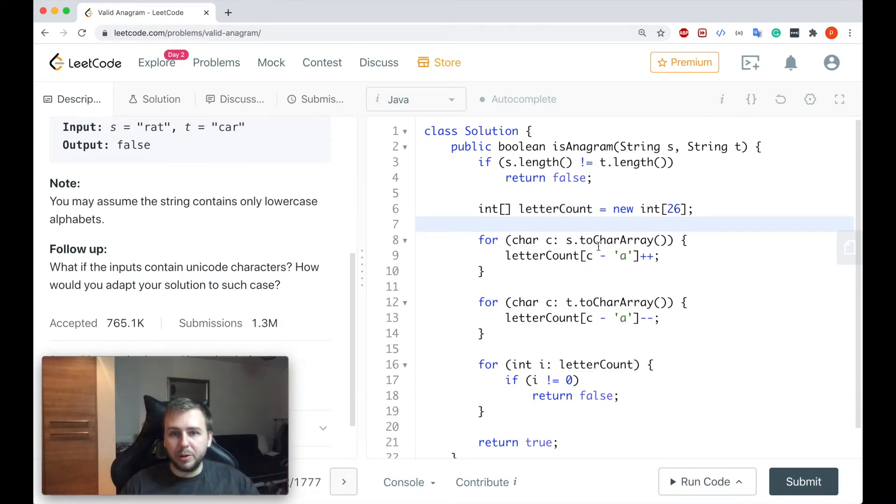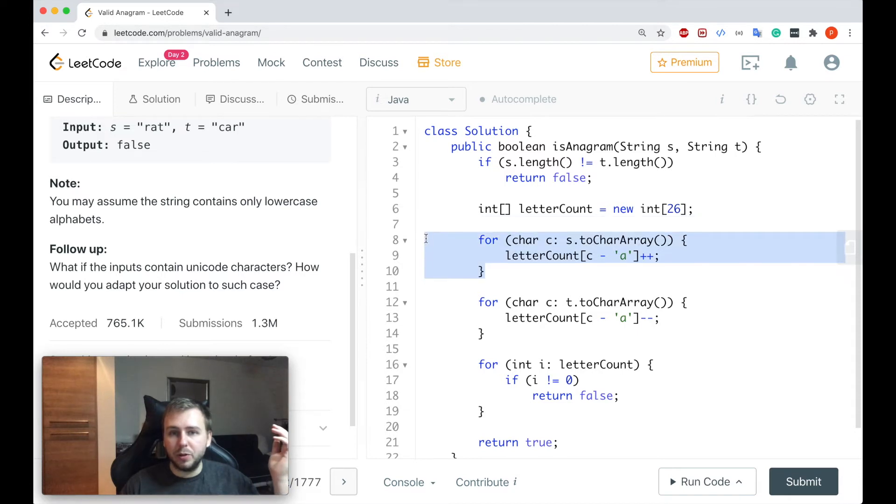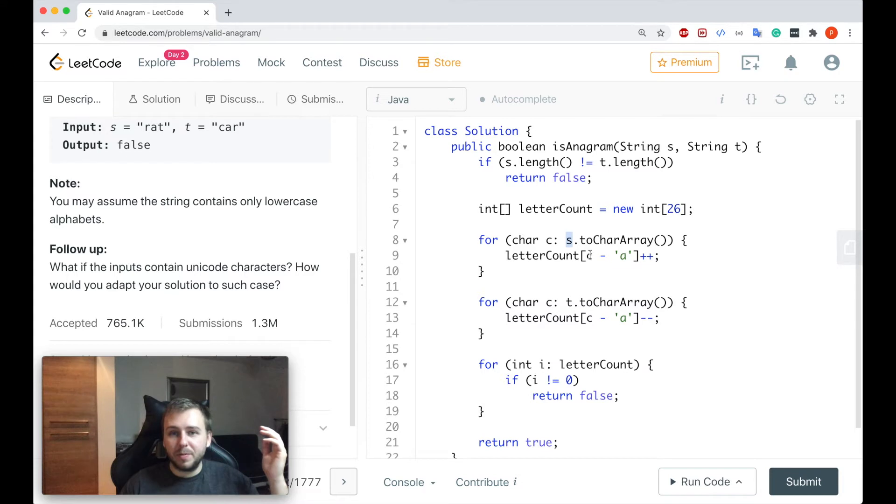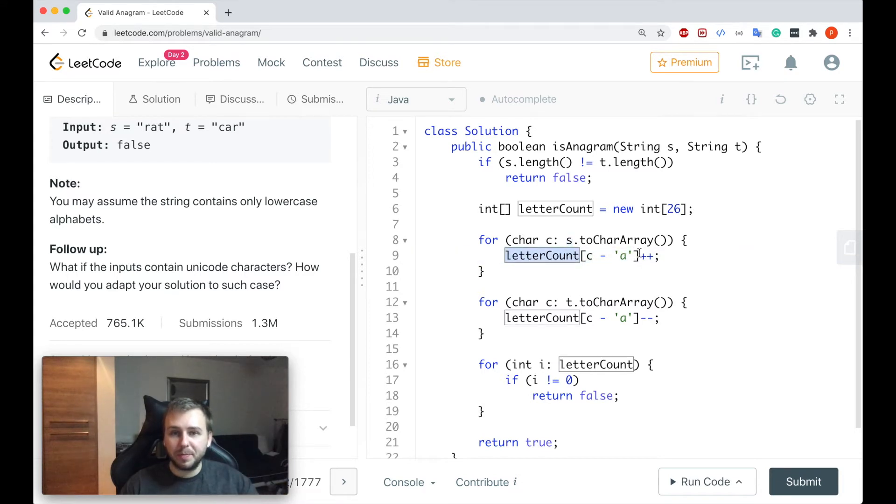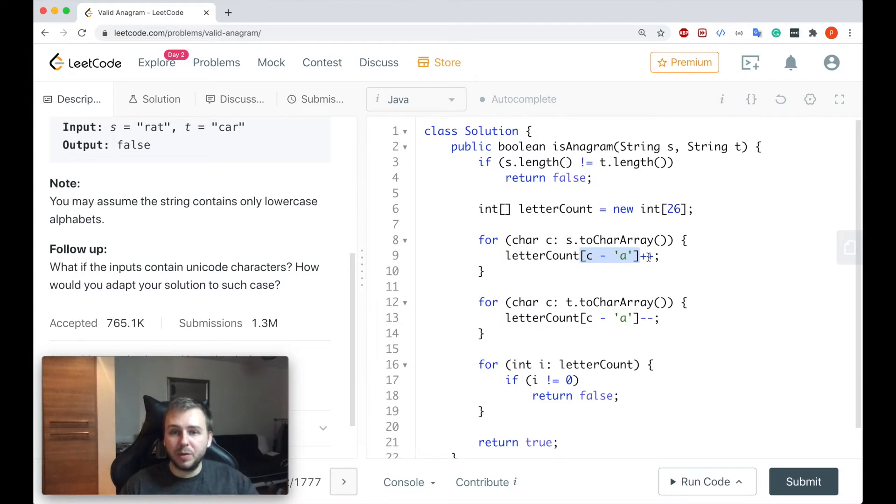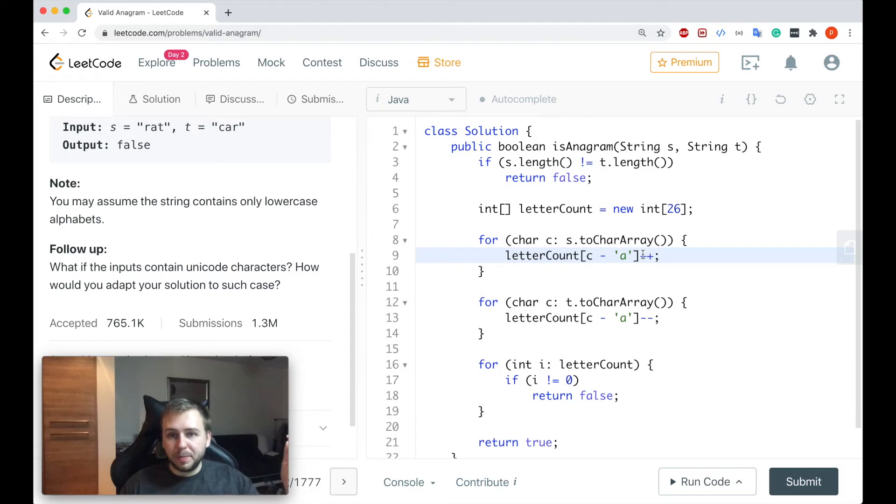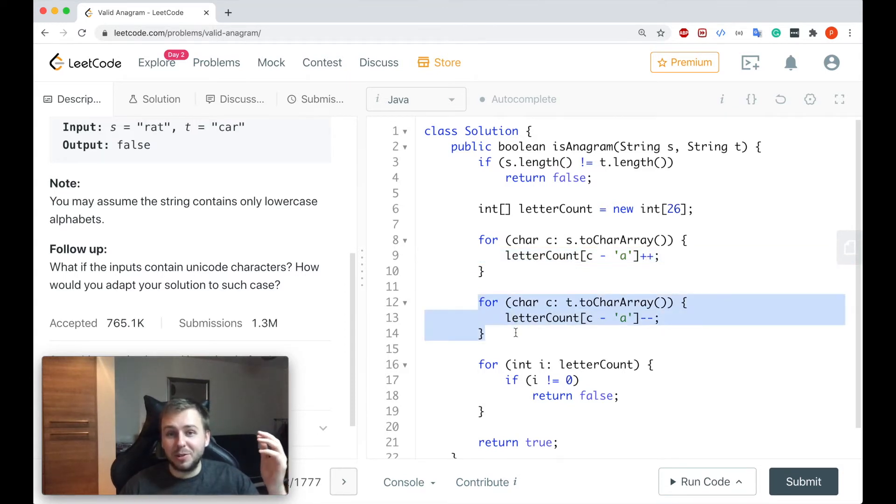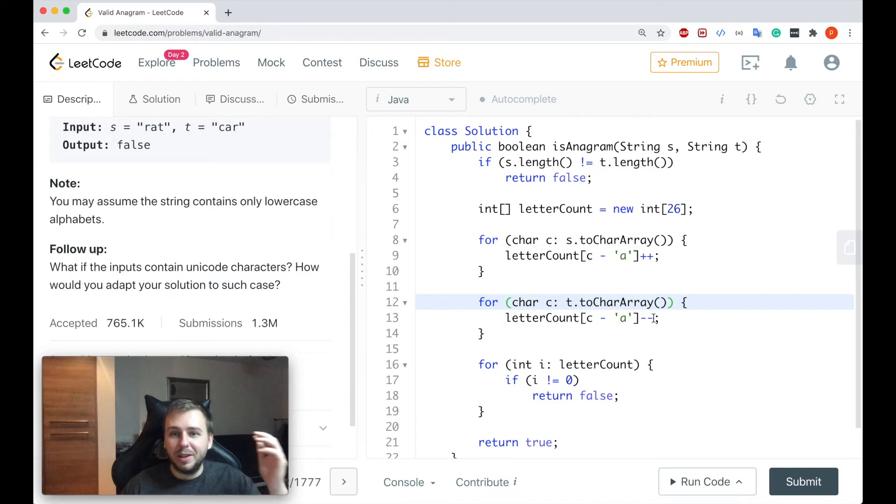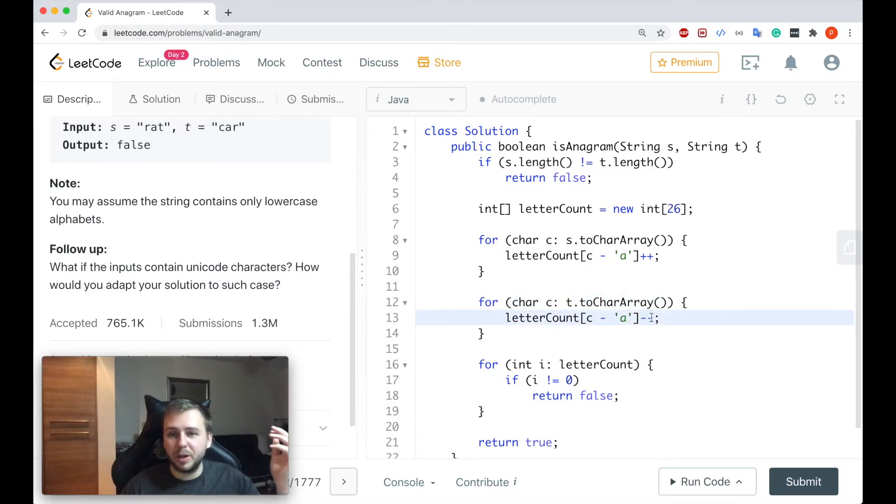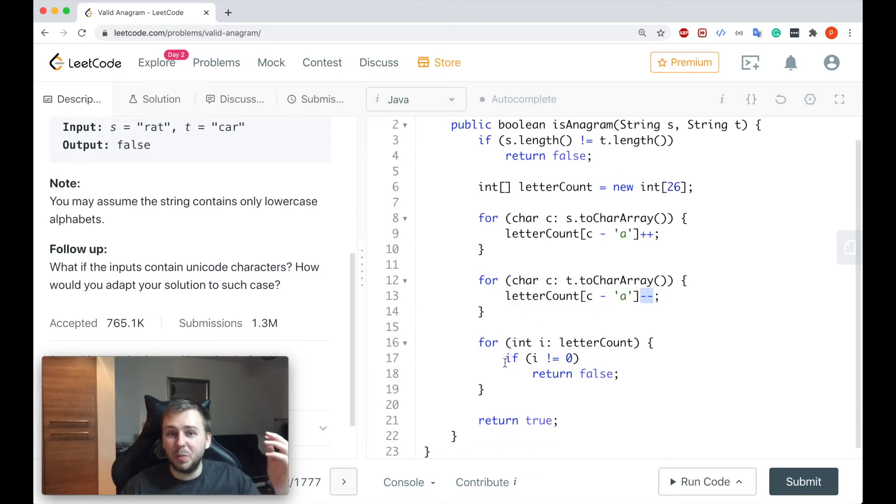So that after that we can first of all iterate through the string s and we basically increment the counter for each particular character from the alphabet which we see on every iteration. When we see a character we do plus one and after that we can iterate through another string and do the opposite thing, we can subtract the counter so do minus one.